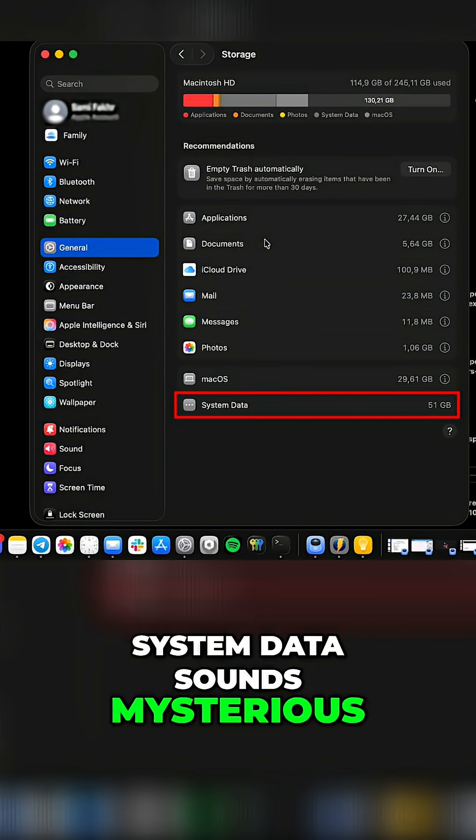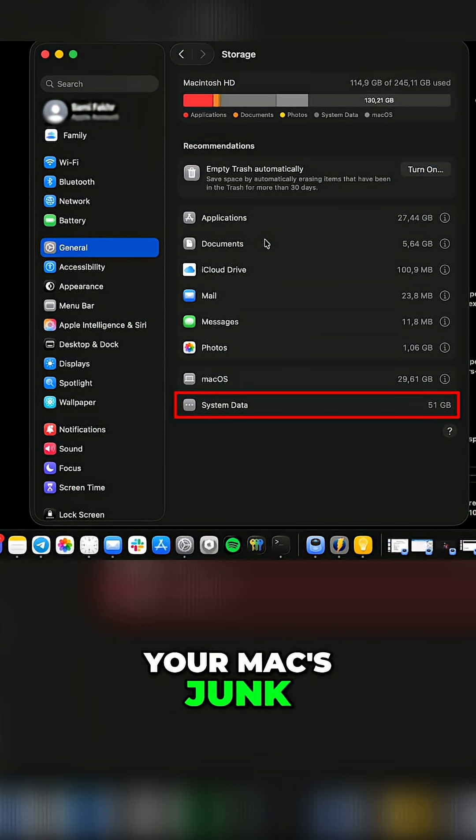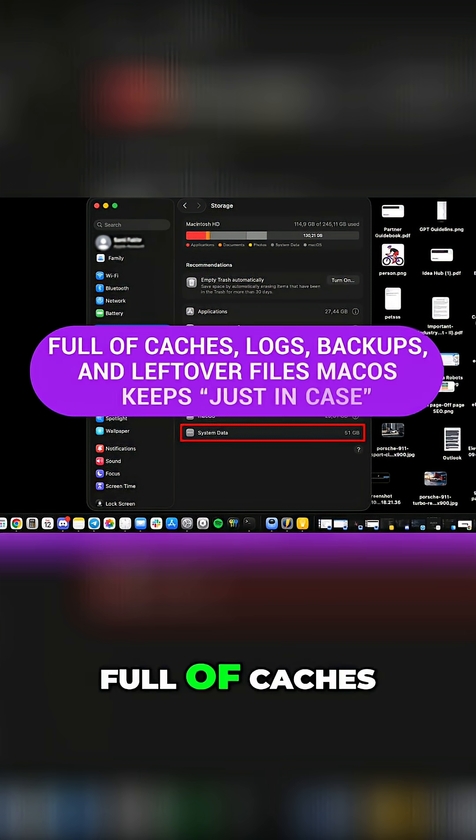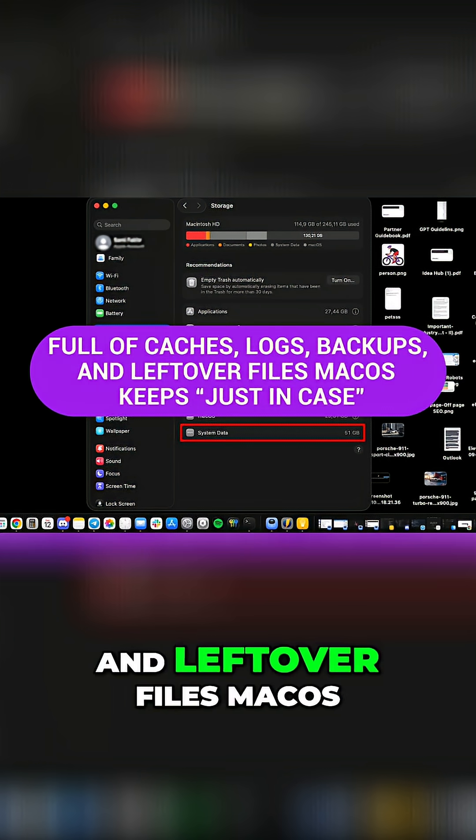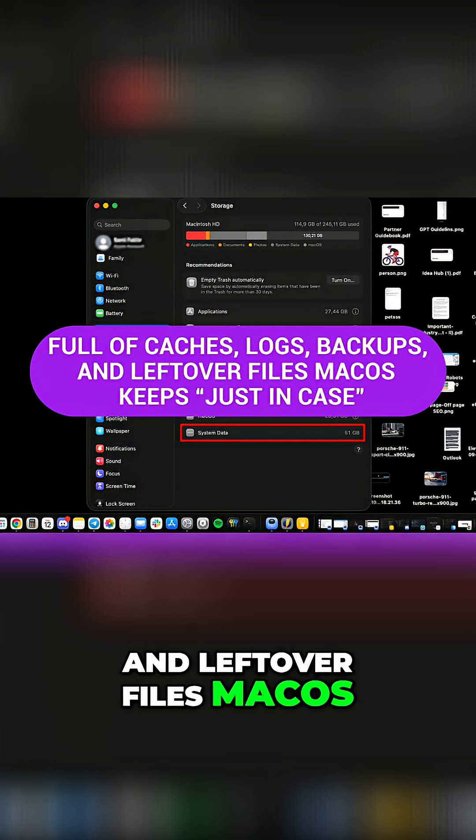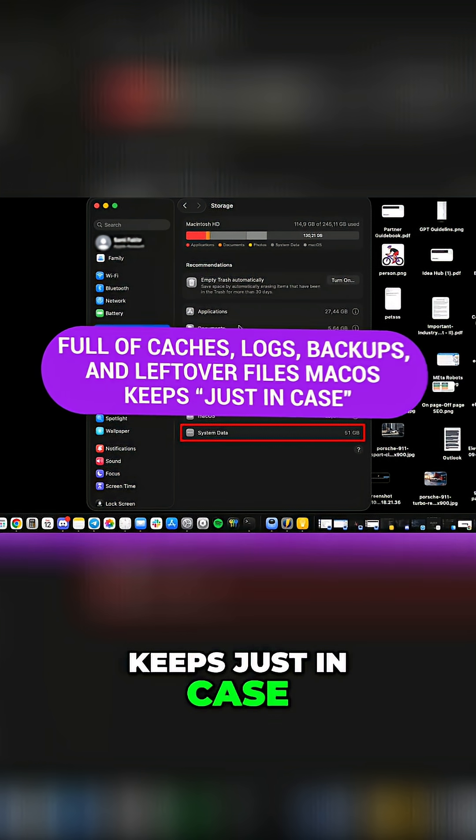System data sounds mysterious, but it's really just your Mac's junk drawer full of caches, logs, backups, and leftover files macOS keeps just in case.